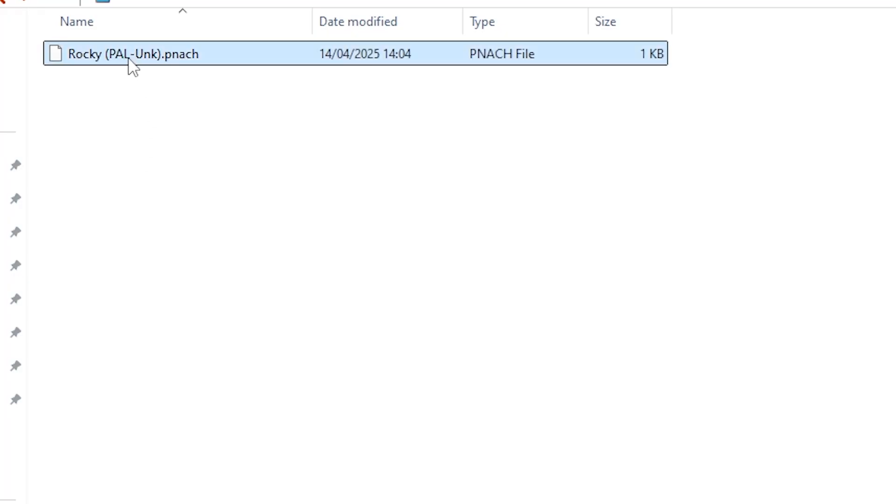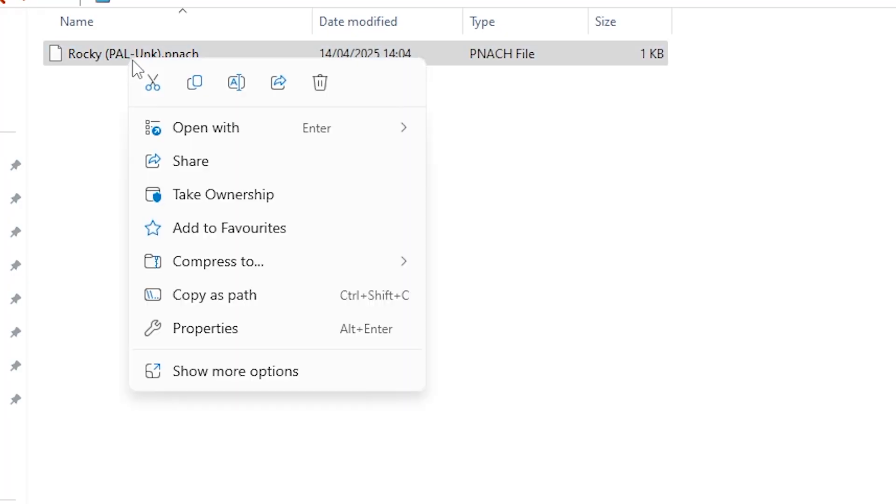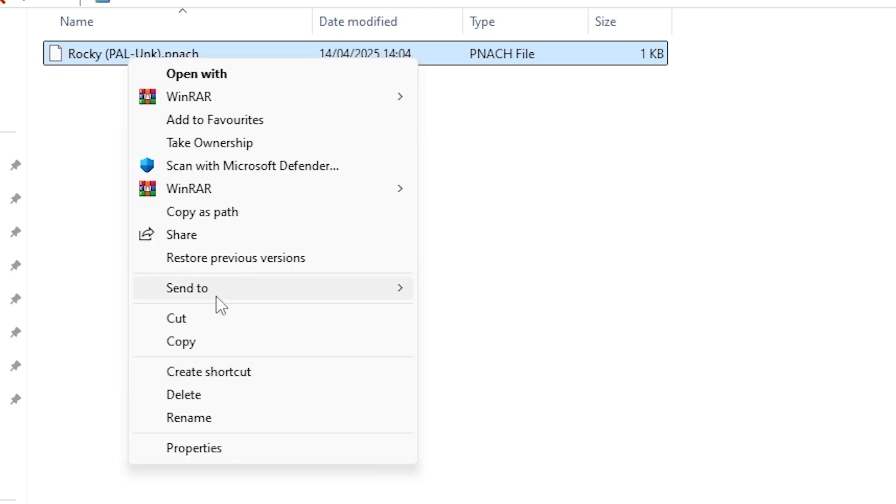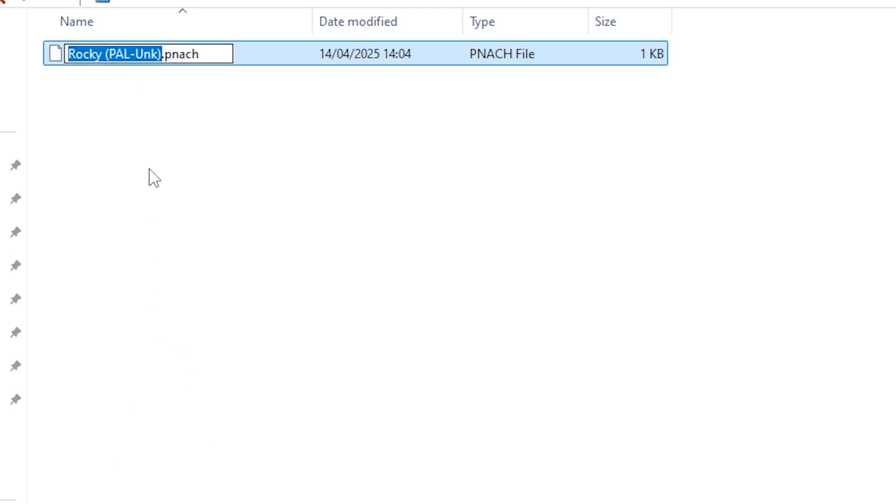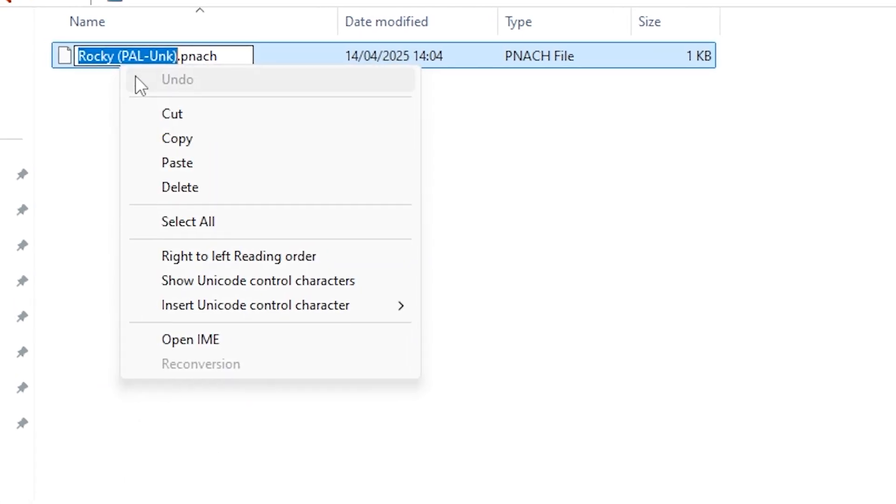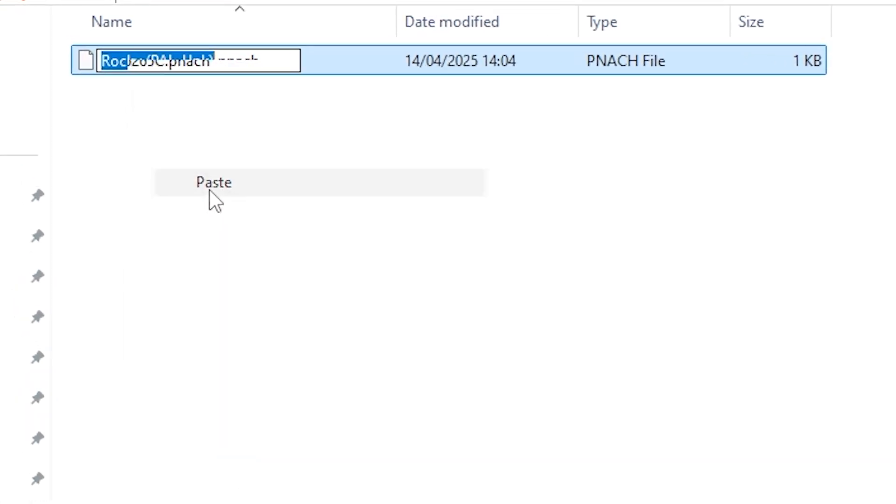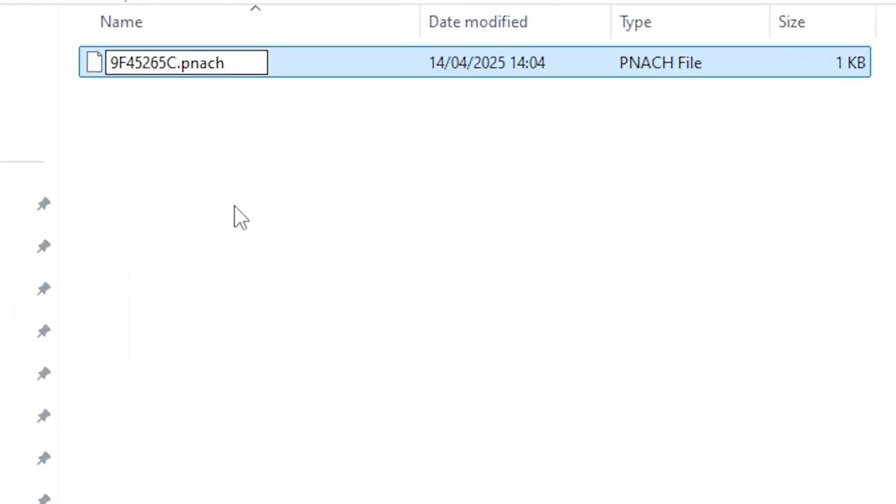Open up your PCSX2 cheats folder and find the file that you've just downloaded. Right click, press rename, and then paste the CRC number. It's at this point that the cheats should work if you are having problems.